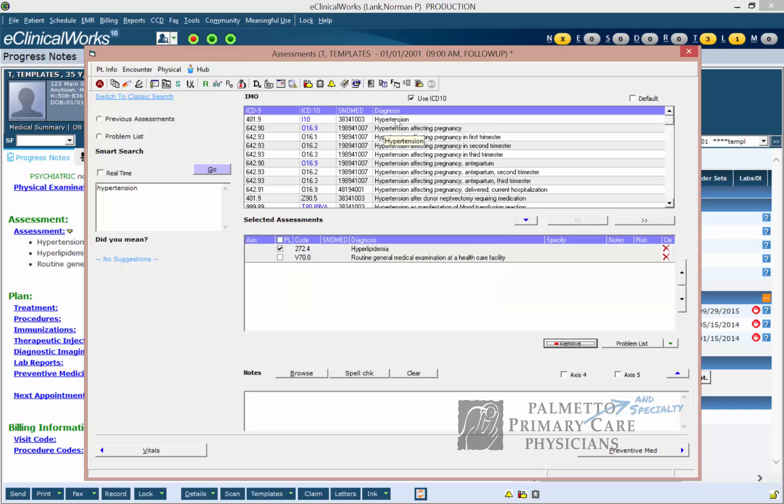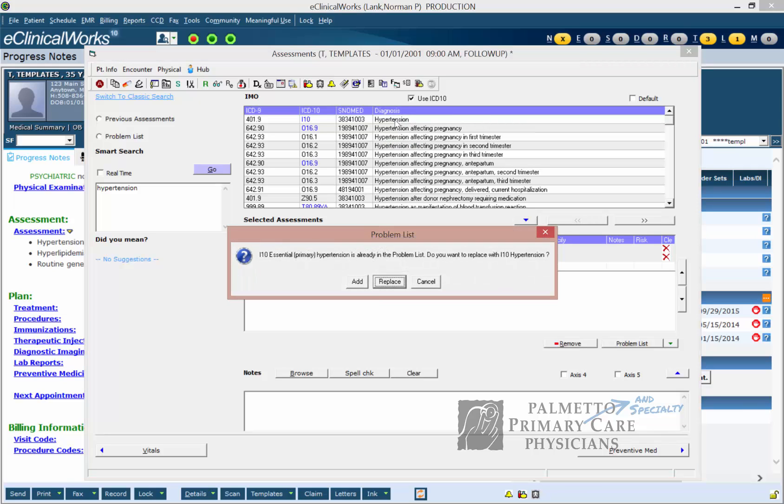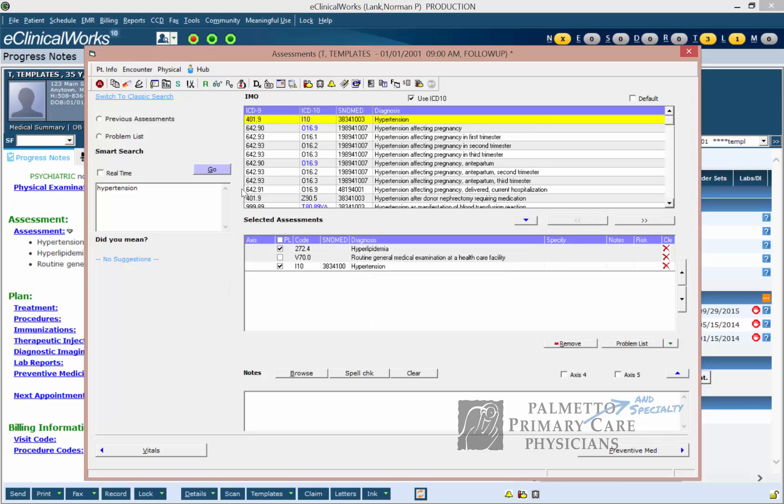Now I'm going to click up here on the new diagnosis code. And now I have hypertension. We're going to do that with the next one also.